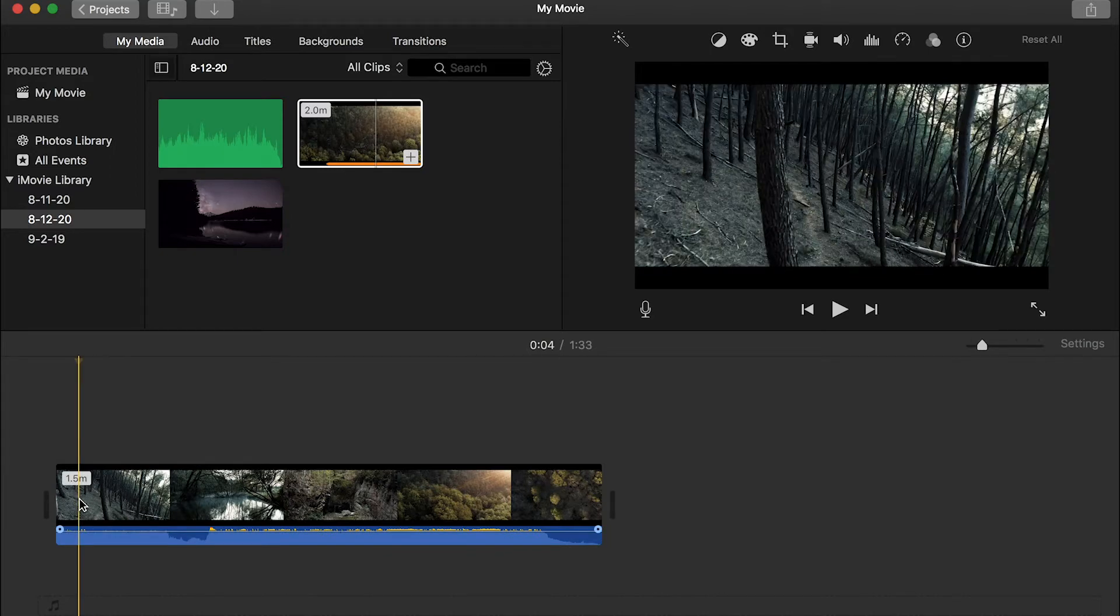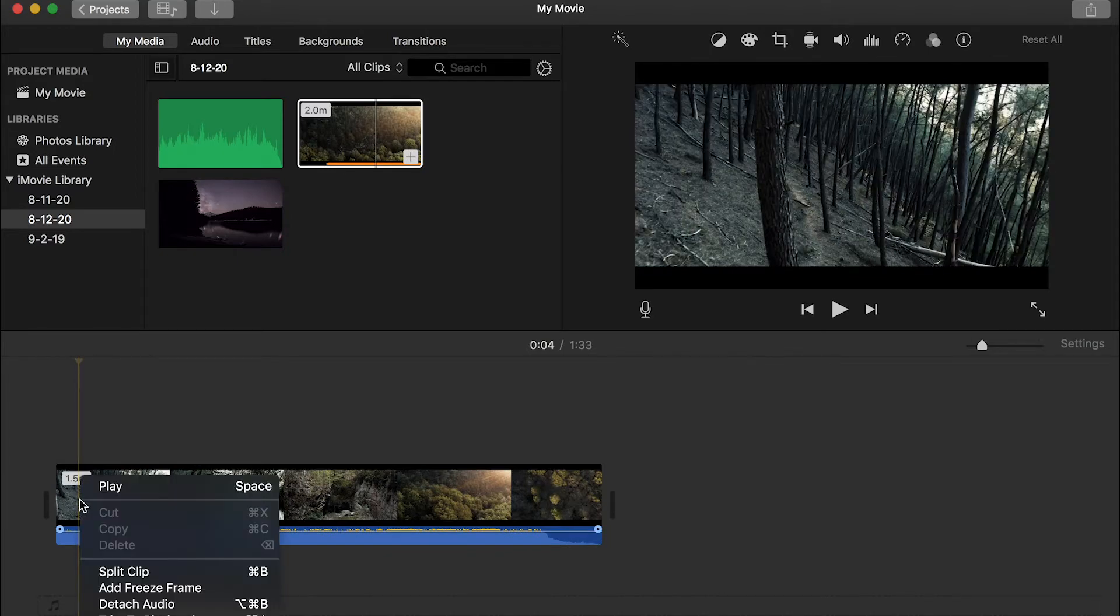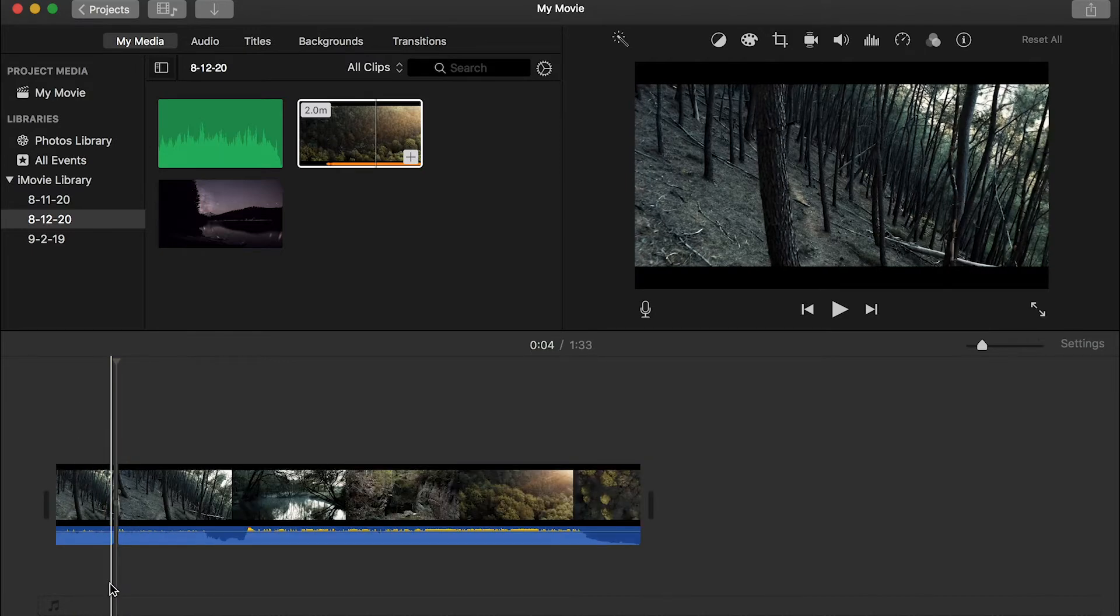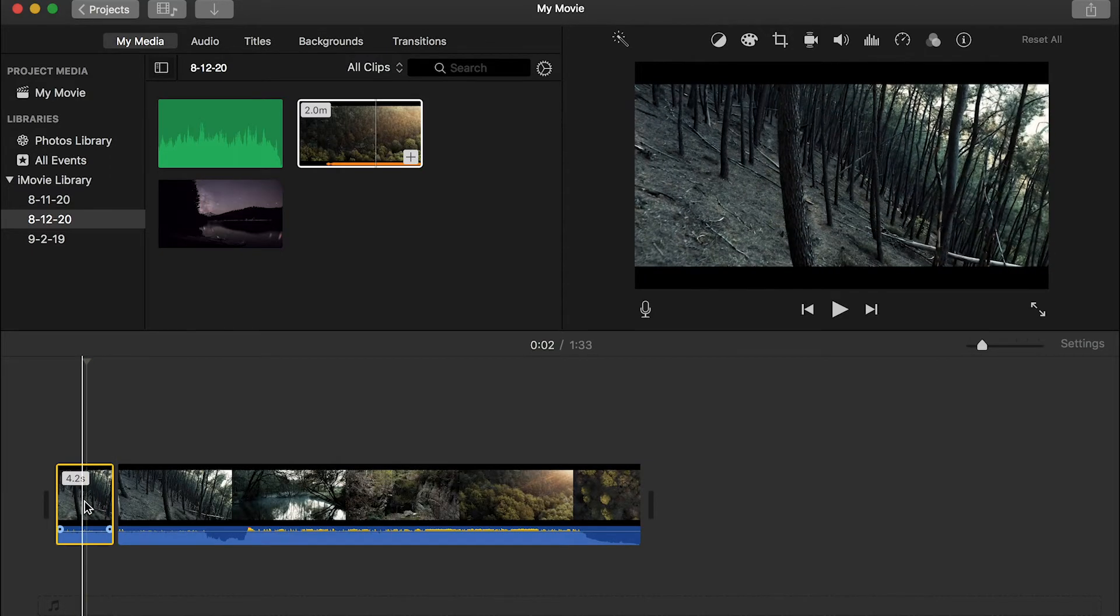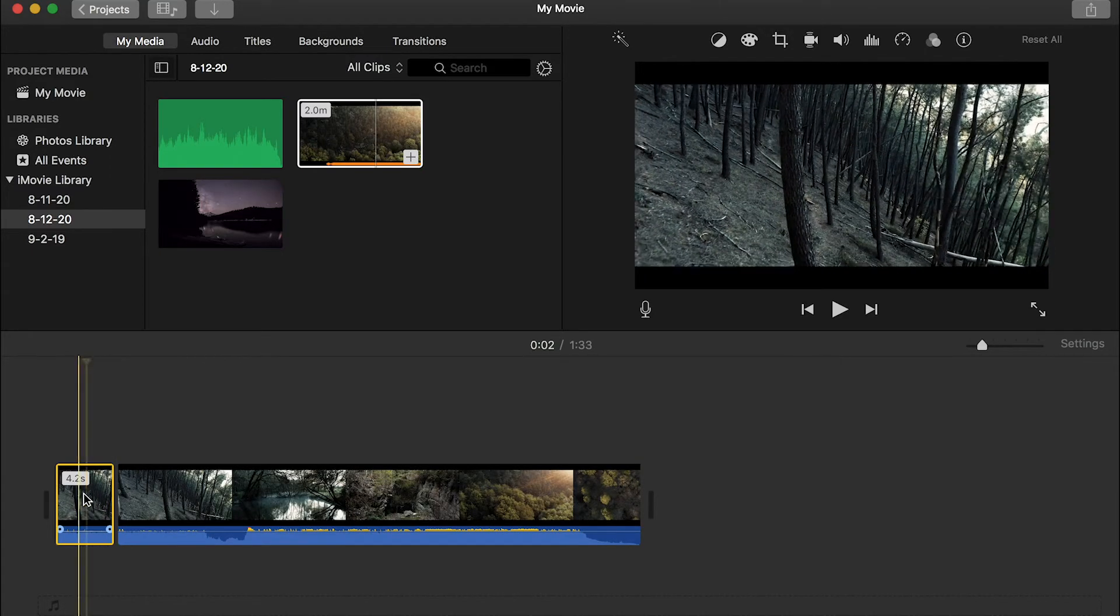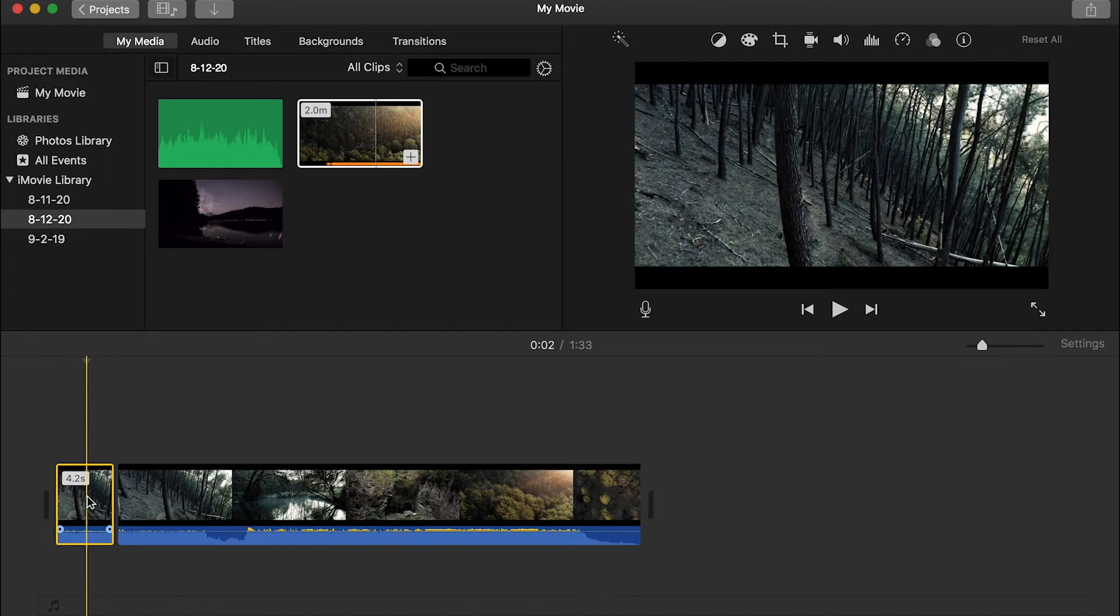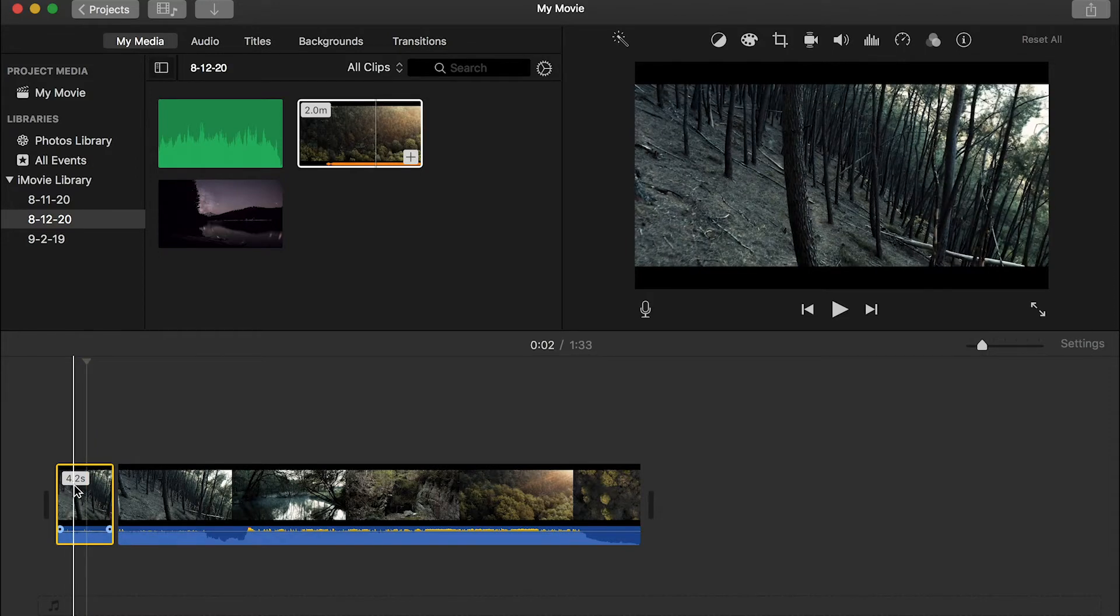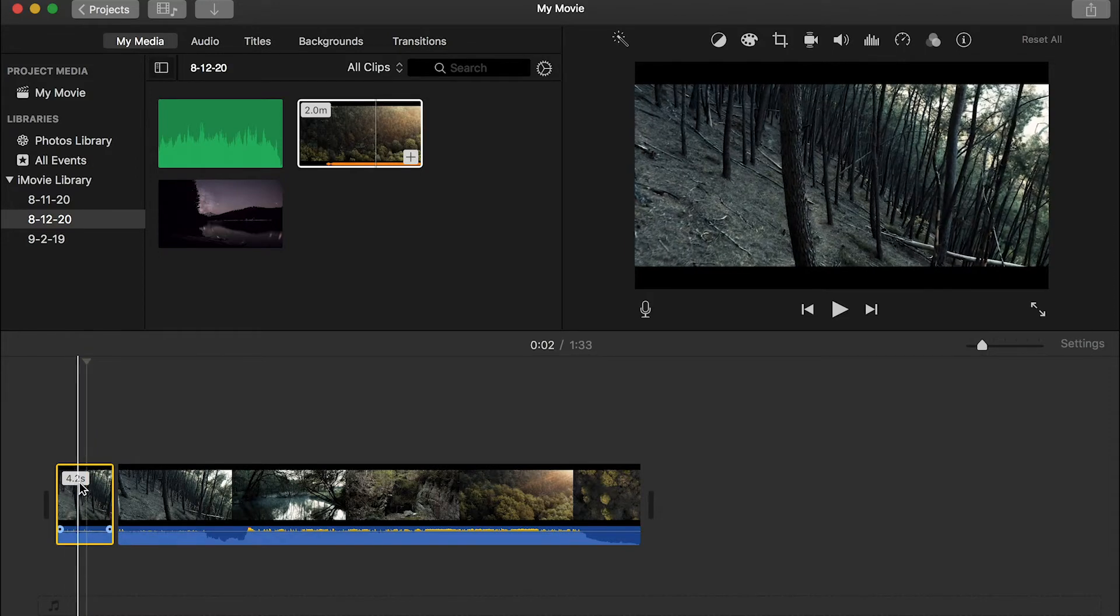And I would like to end that here. So I put my timeline here, right click and split. So this will be the first clip. As you can see, the time is 4.2 seconds.